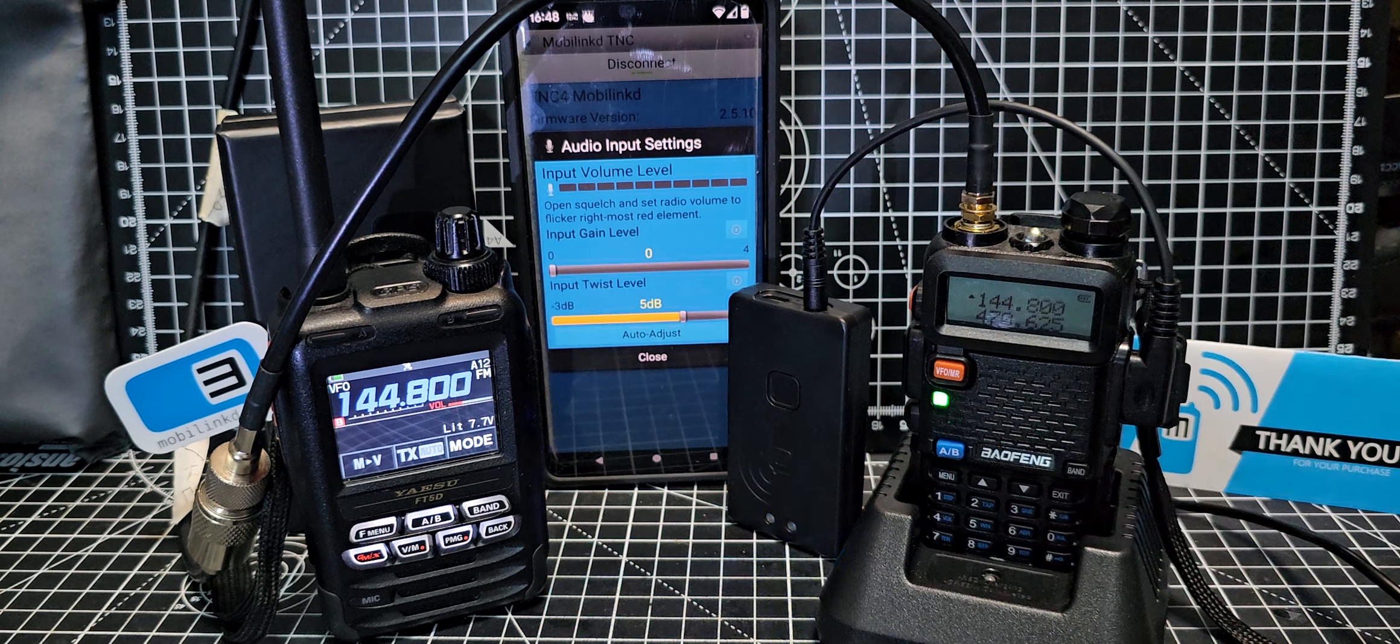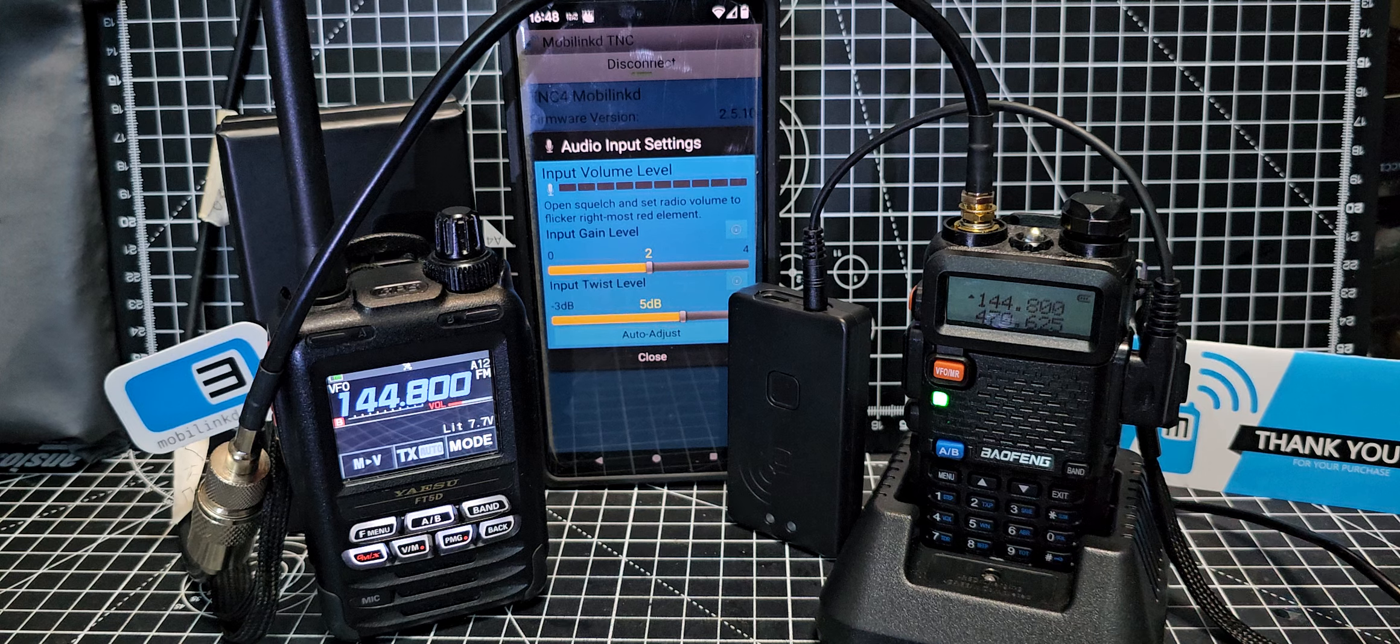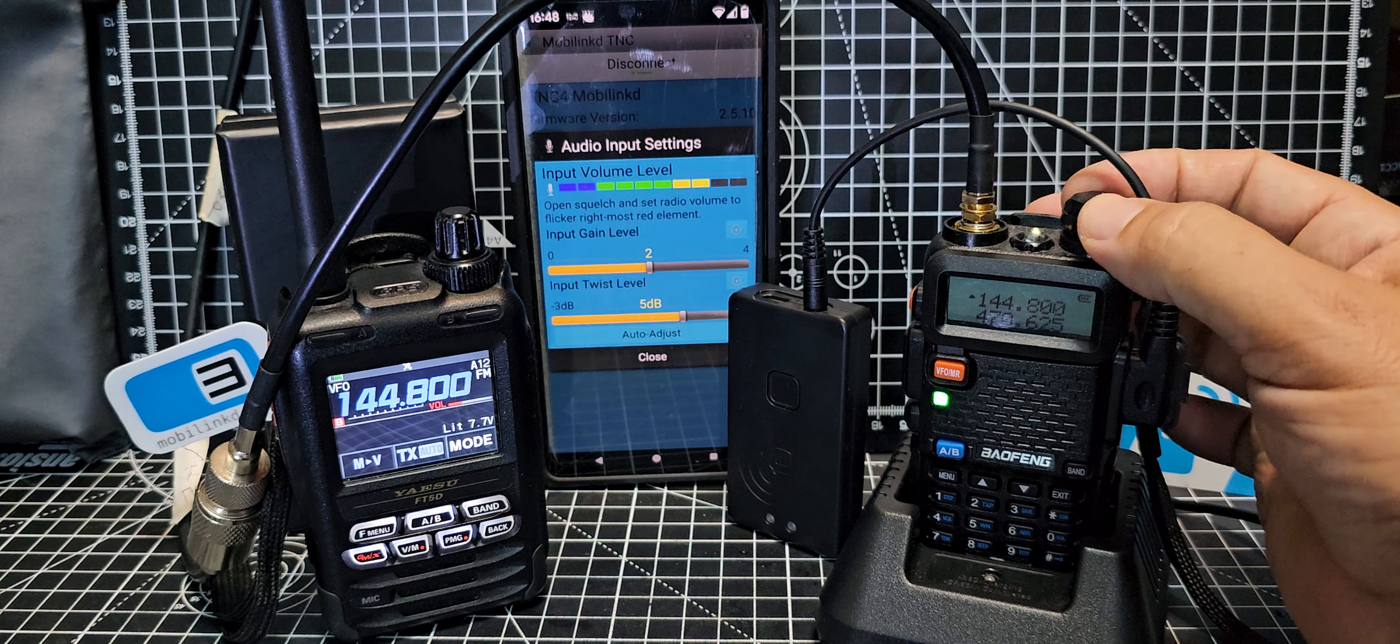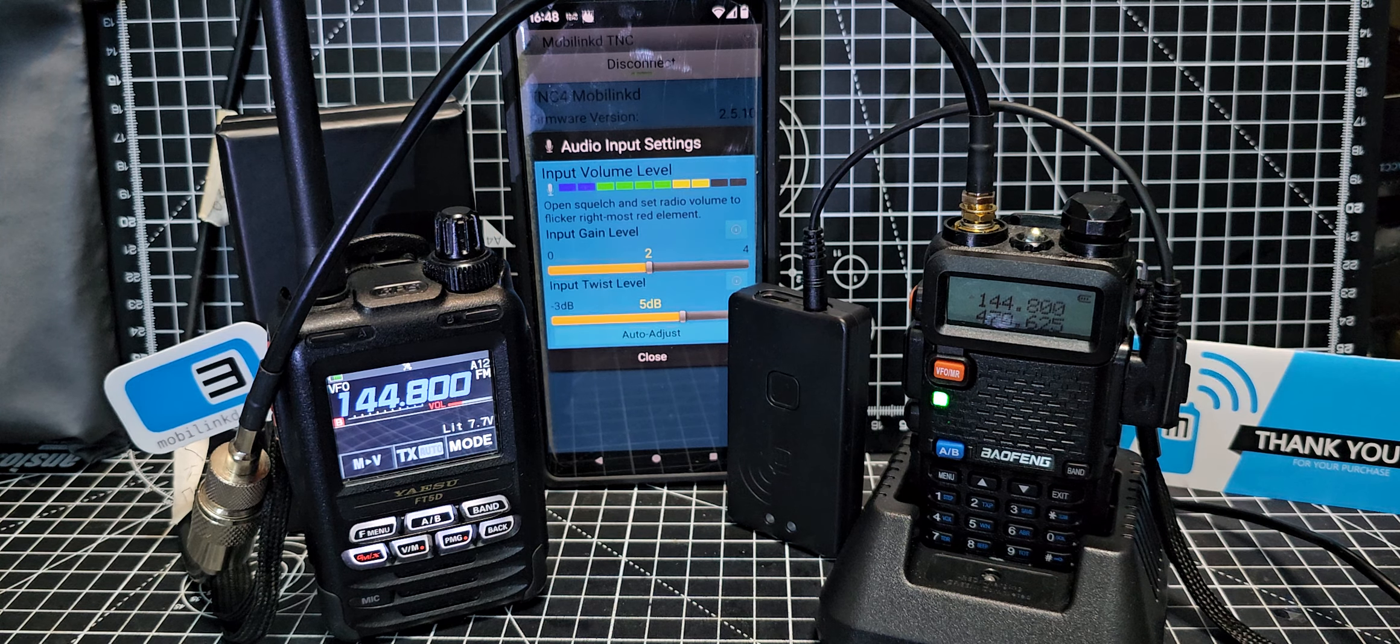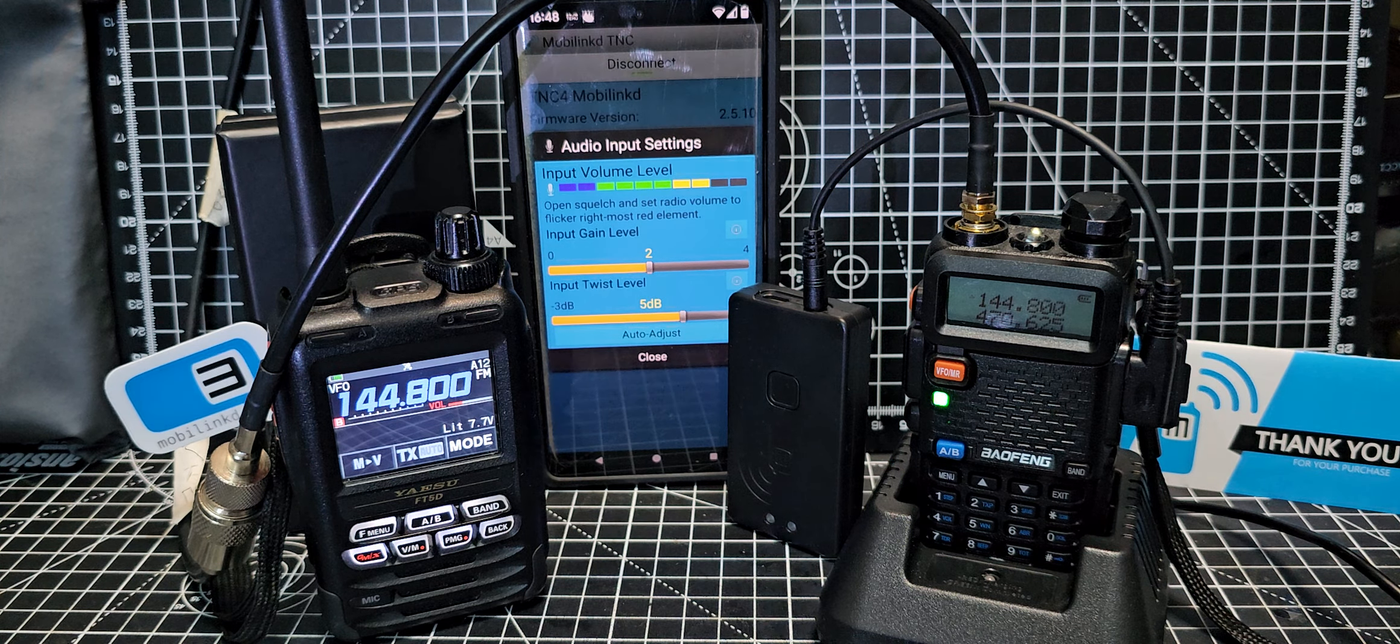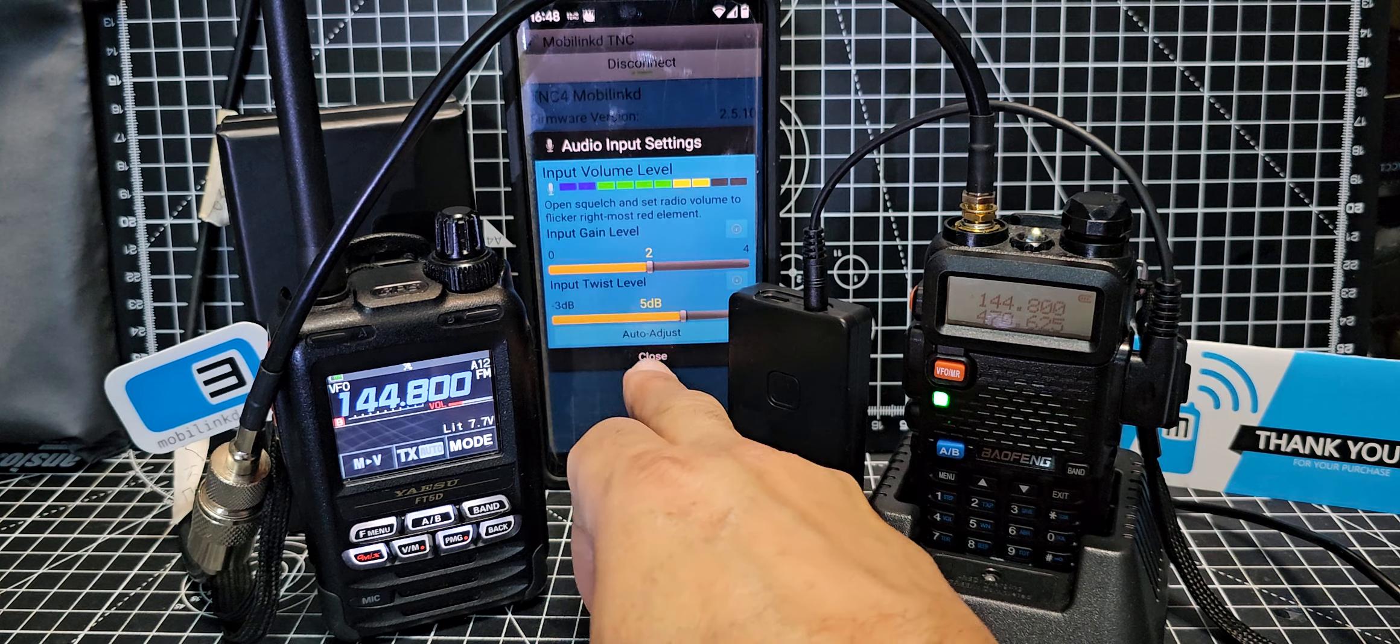Let's go to input settings. At the moment we're not getting anything here. I'm going to put it down to two, turn up the volume on my Baofeng. We don't want it to go in the red so we've got it on the yellow now. The input gain, we'll adjust that.